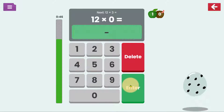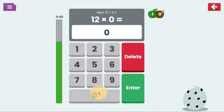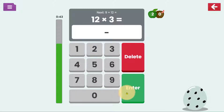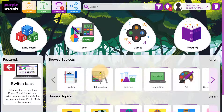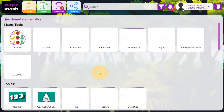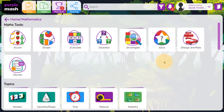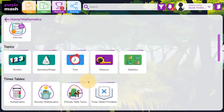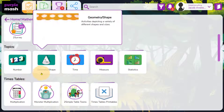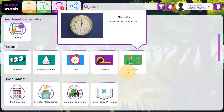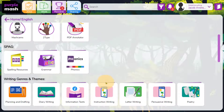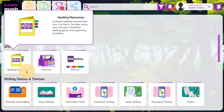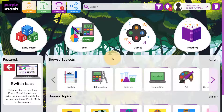Multiplication Monster is great for encouraging children to learn and practise times tables facts. You'll find more resources for maths and English behind their subject buttons — activities for all areas of maths, and in English, resources for spelling, grammar and phonics, amongst many others.